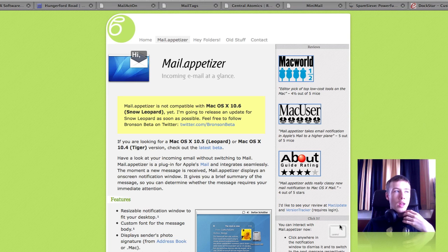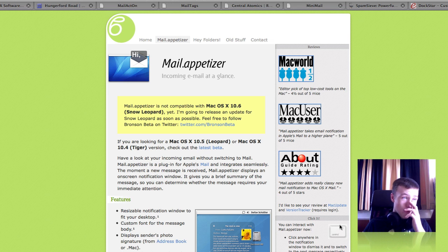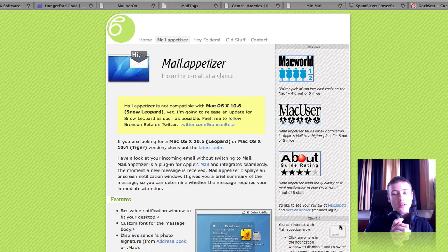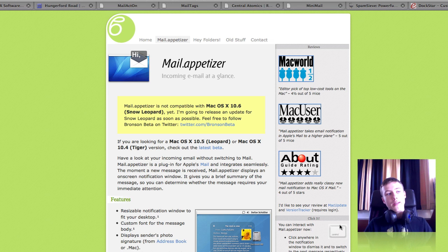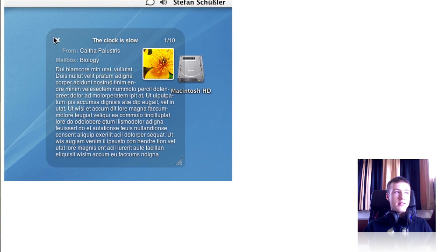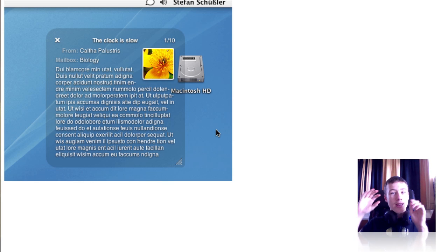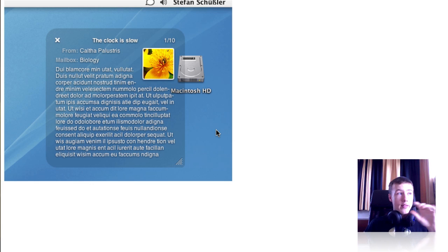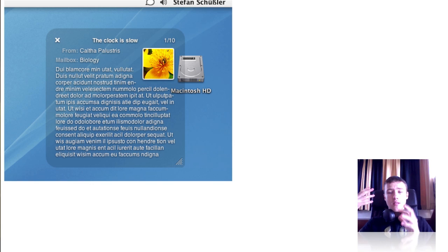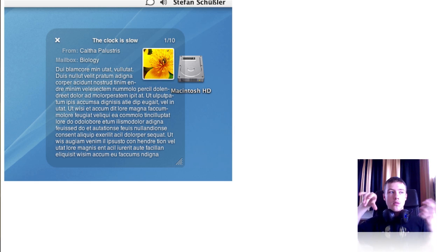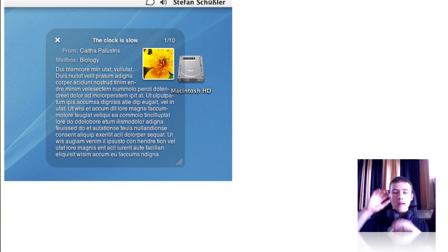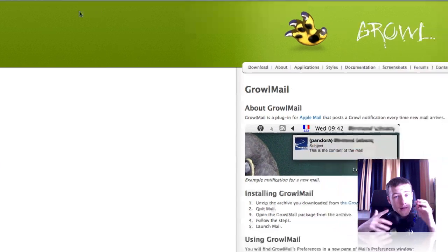So then the last one is called Mail Appetizer. This is a plugin for mail again. It's free, and the only bad thing about it, it doesn't work with Snow Leopard. Apparently he is busy on it, so you can follow him on Twitter for the updates. It does work on Leopard and Tiger, and what this is, it's kind of like MiniMail.